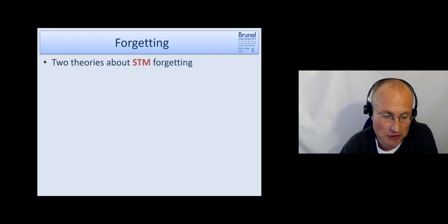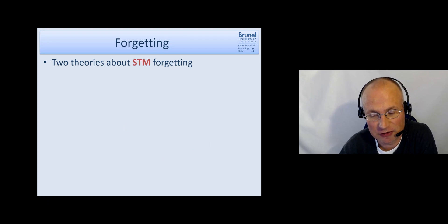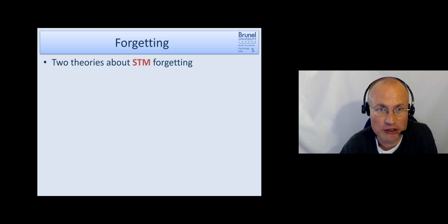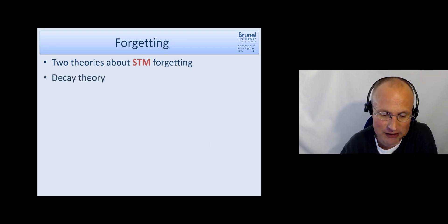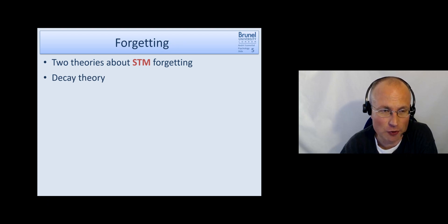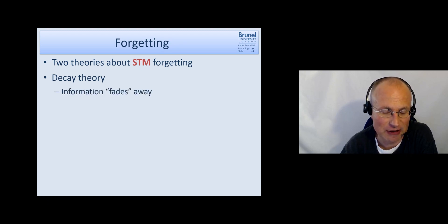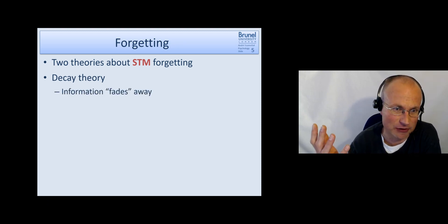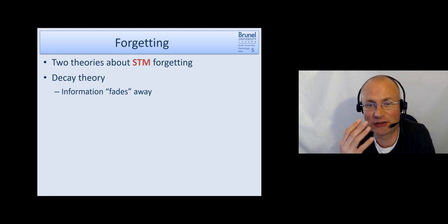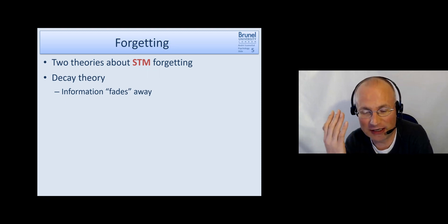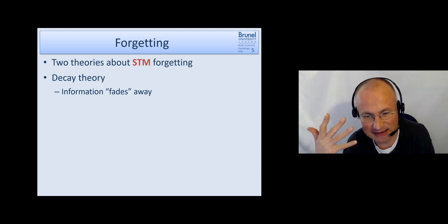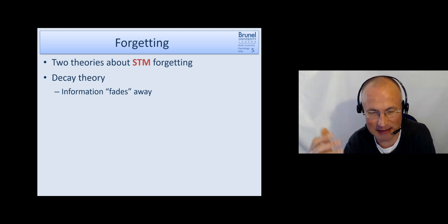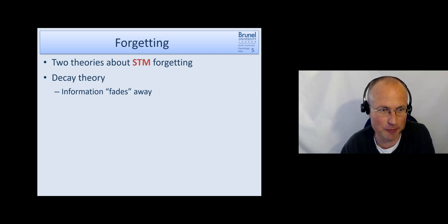Okay so there are two theories at least which have been proposed to explain forgetting in short-term memory. One is that it's due to decay.